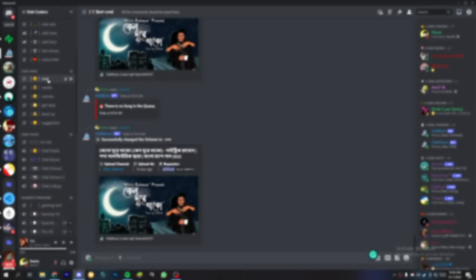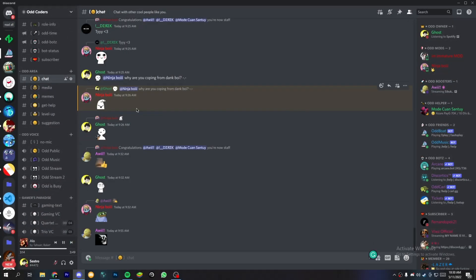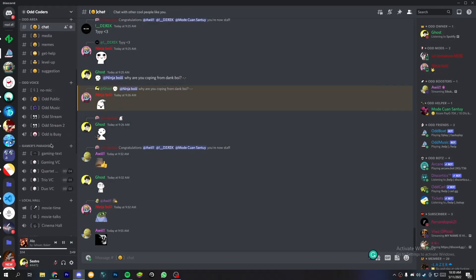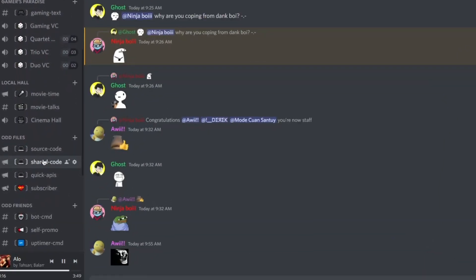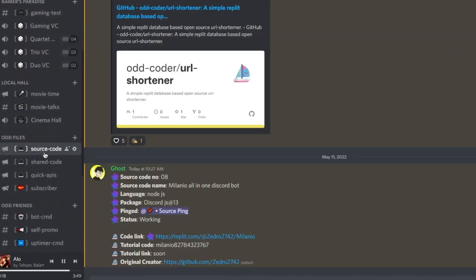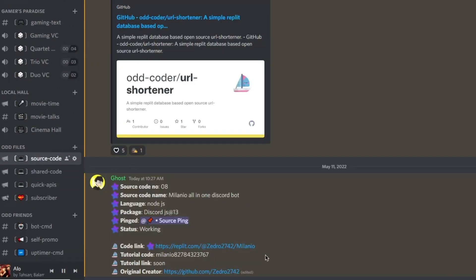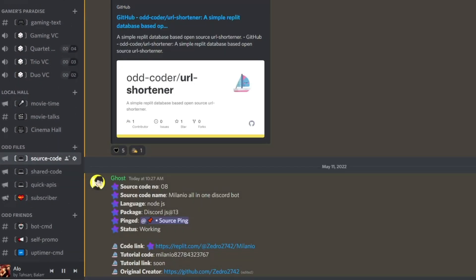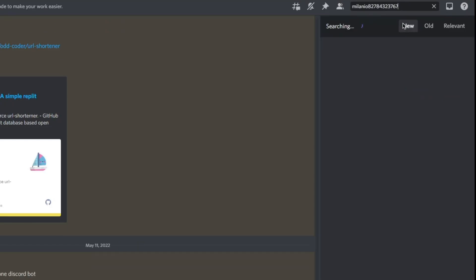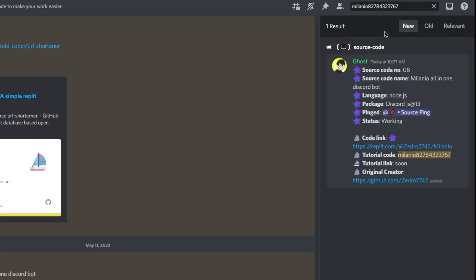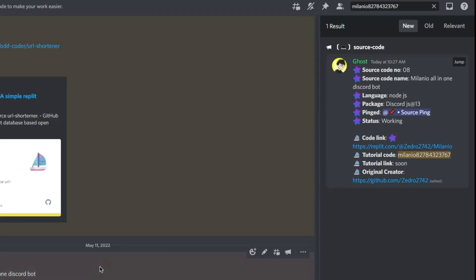So first of all, to get the source code come to my Discord server, link in the description box. Now open source code channel then you will get the source code. If you still have problem to find the source code I will give a tutorial code in the description box. Just copy the tutorial code and search it on my server you will get the source code.